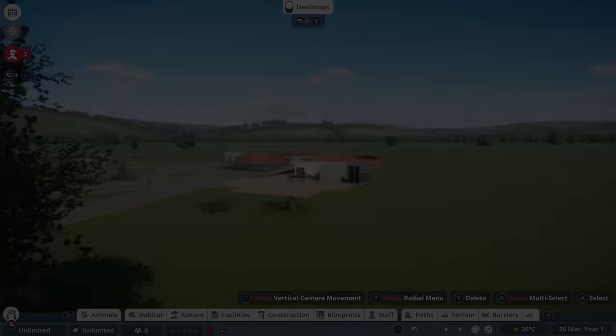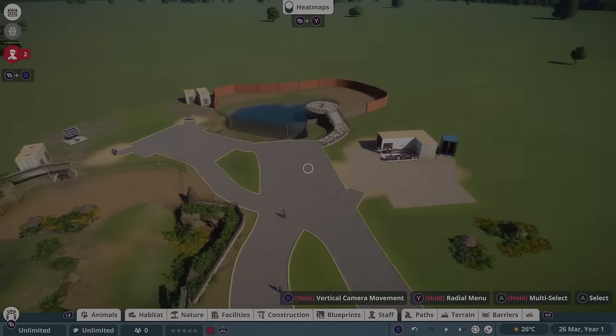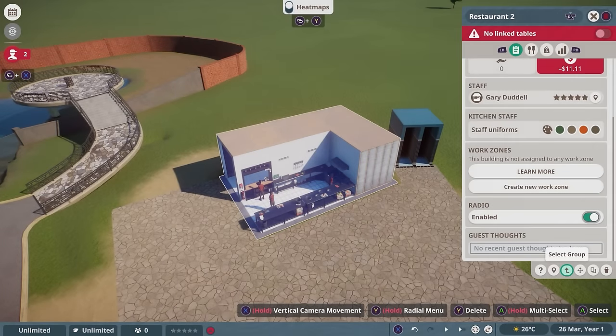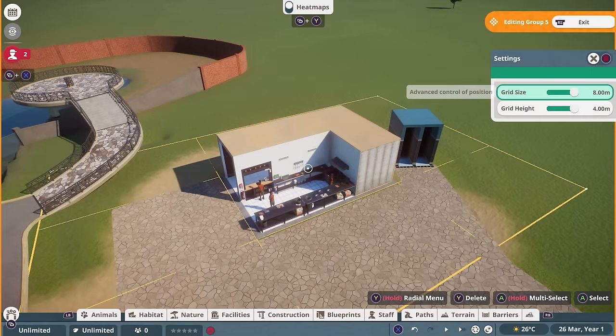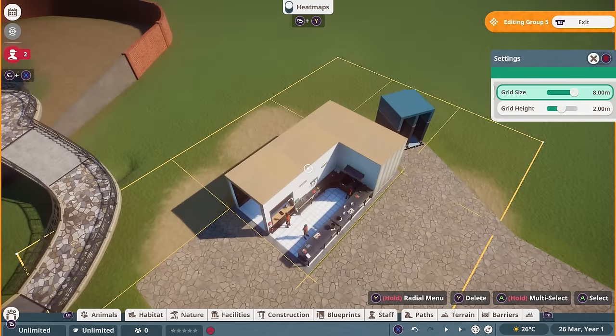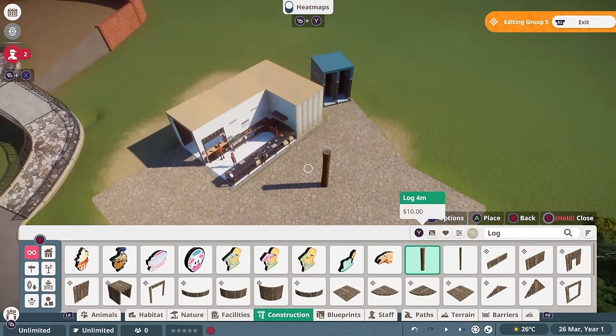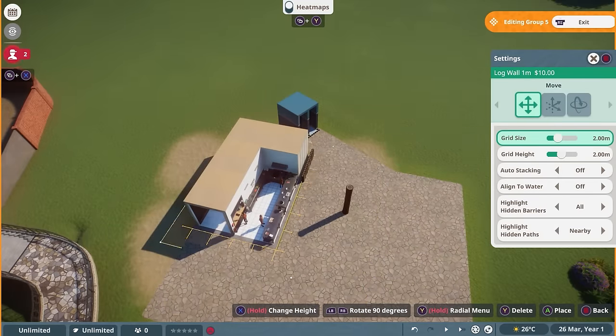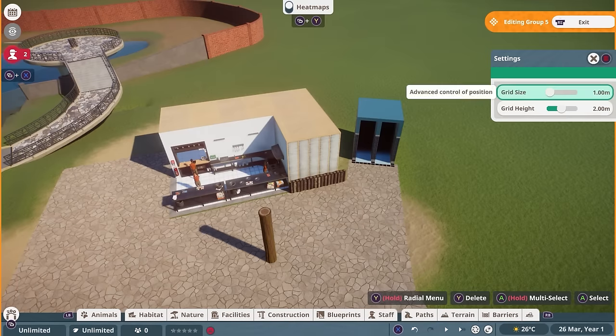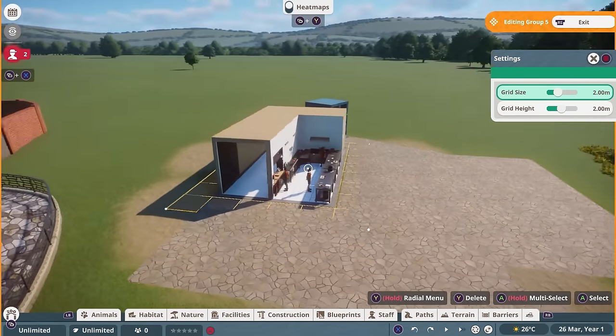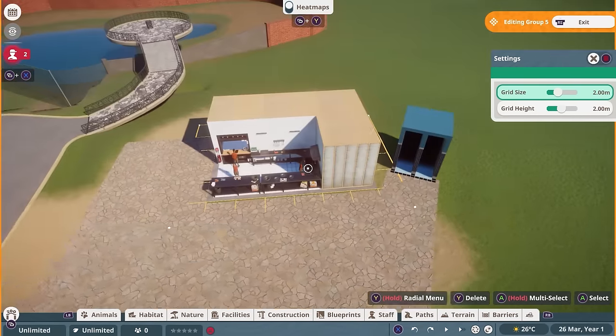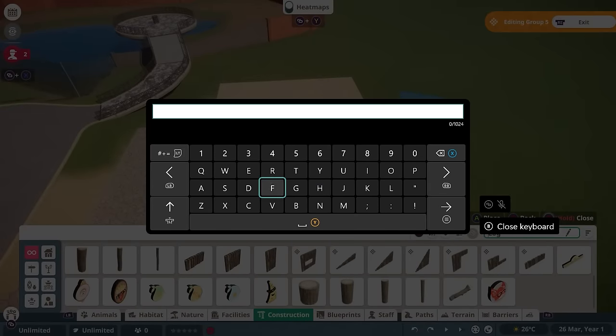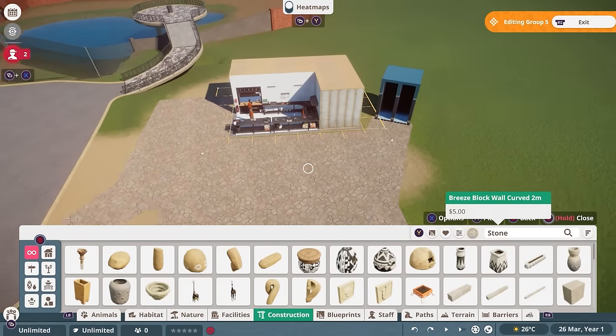Welcome everyone to the Planet Zoo console version and welcome to the build of a Formosan Black Bear Habitat with a couple of little facilities around. I will just say at the very beginning, this is a bit of an unusual video. I will talk you through my experience of the console version in early access that I was granted the last 7-8 days.